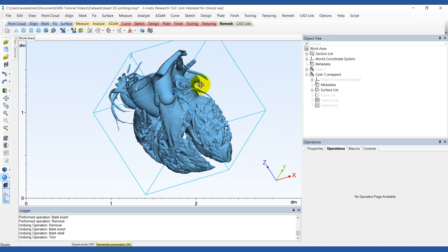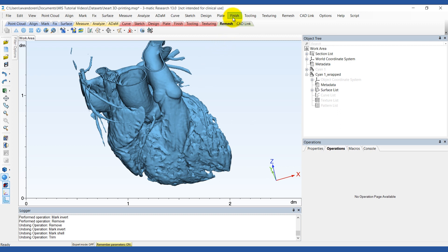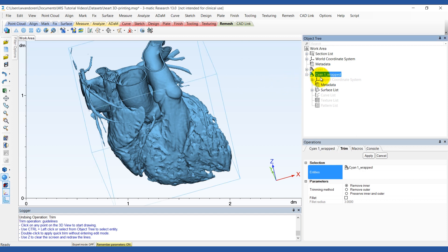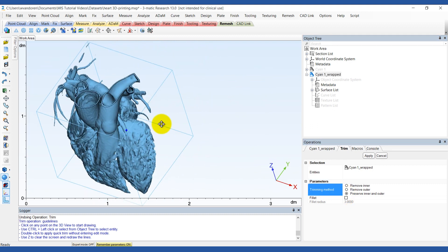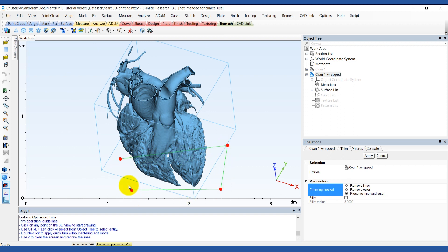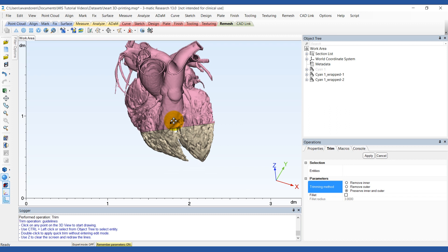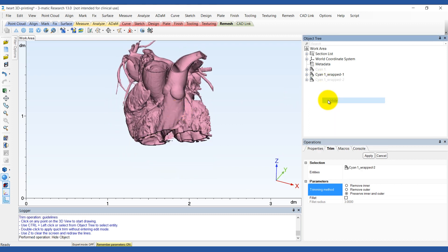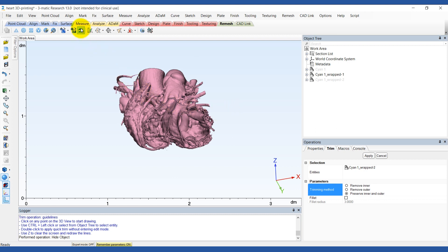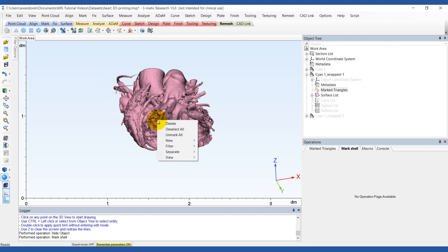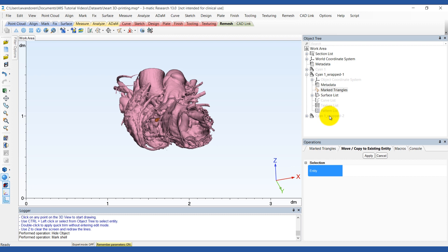If you want to separate the ventricles and print the model in two different pieces, you can use the Trim tool for this as well. This time, check the box Preserve Inner and Outer instead of Remove Inner. Now you can see that you have two separate parts. If you want to keep the leftover floating shells, you can mark them using the Mark Shell tool. Right-click on them, go to Separate, Move to Part, then choose Existing and choose the other part to move that shell to.